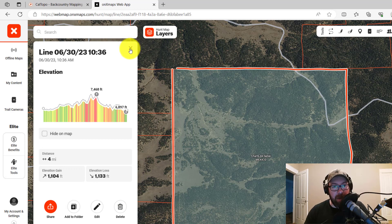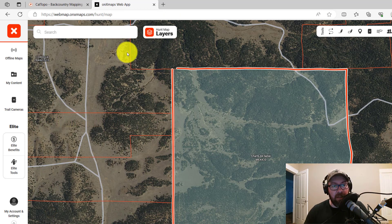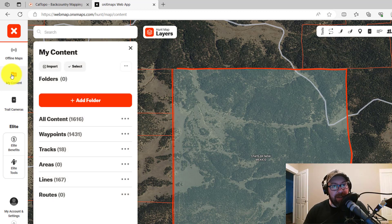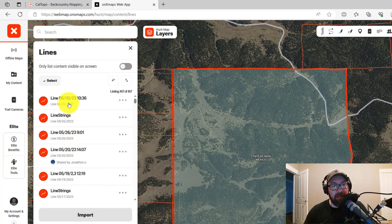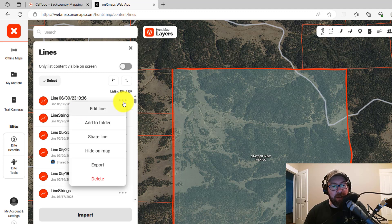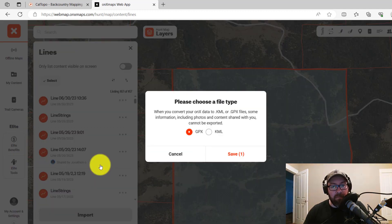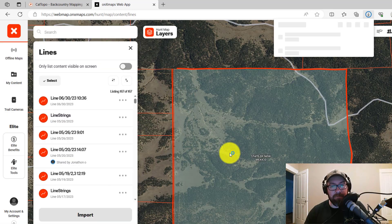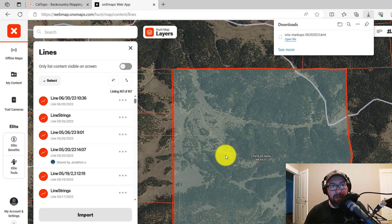Close out the line box, and then in your My Content folder in Onyx, go to the lines. You'll have created this last line — click the three little buttons to open the menu and we're going to export the line. You'll want to switch to KML file type, since this is a file type readable by CalTopo. Select KML and click Save — that'll download a KML file.